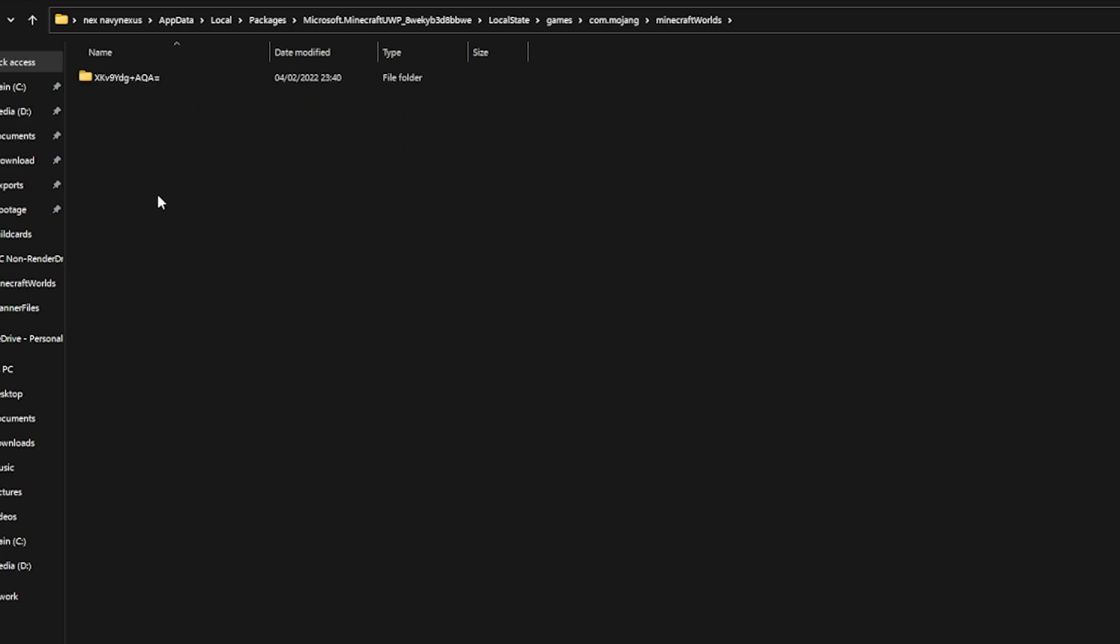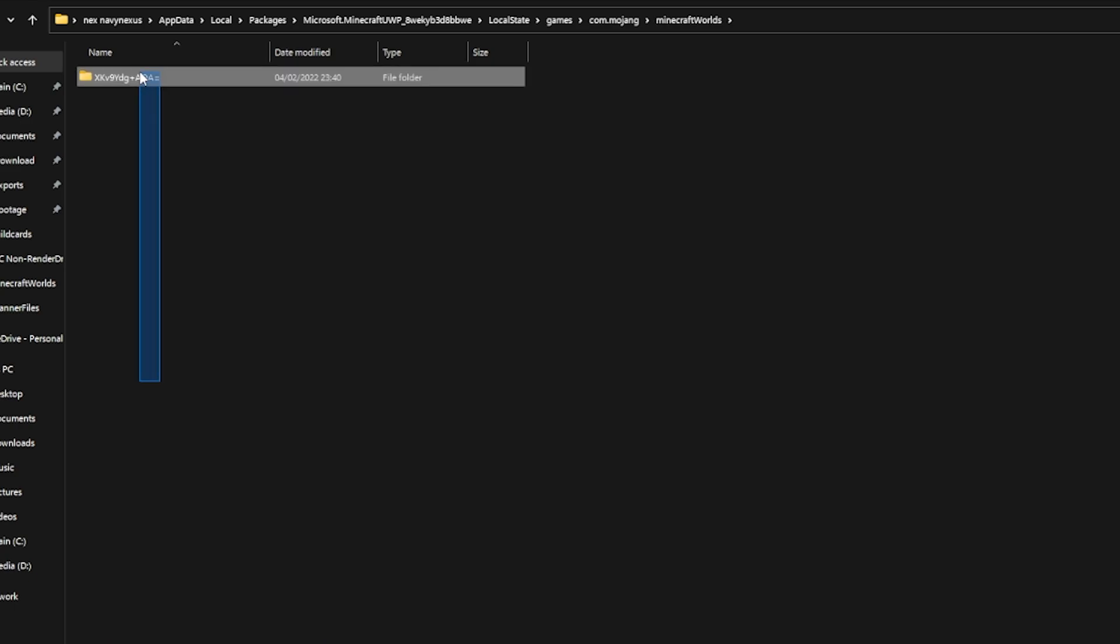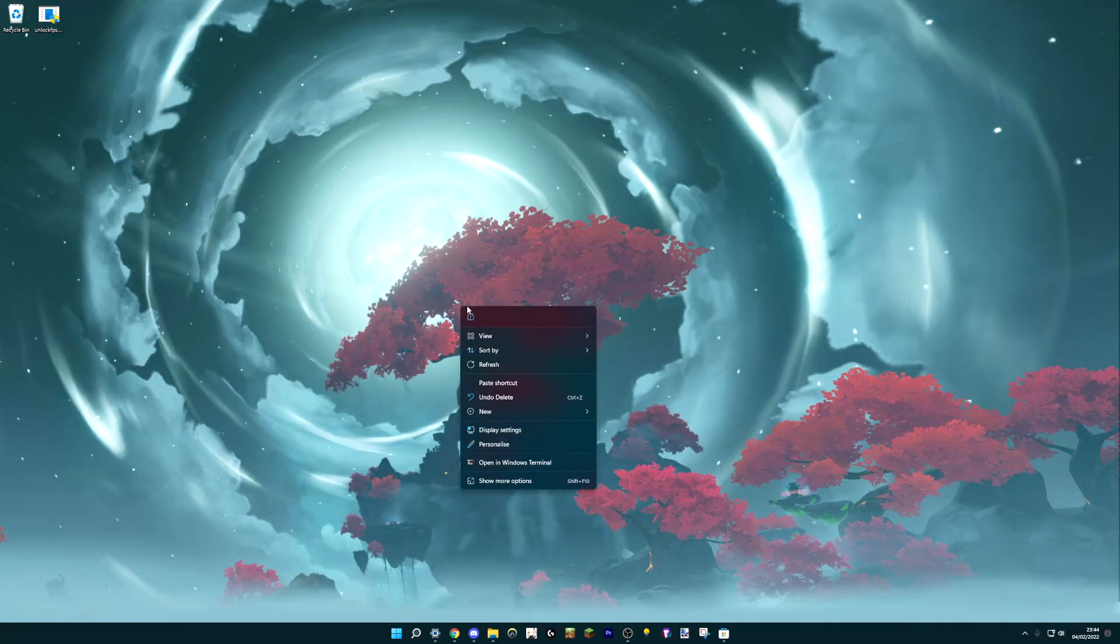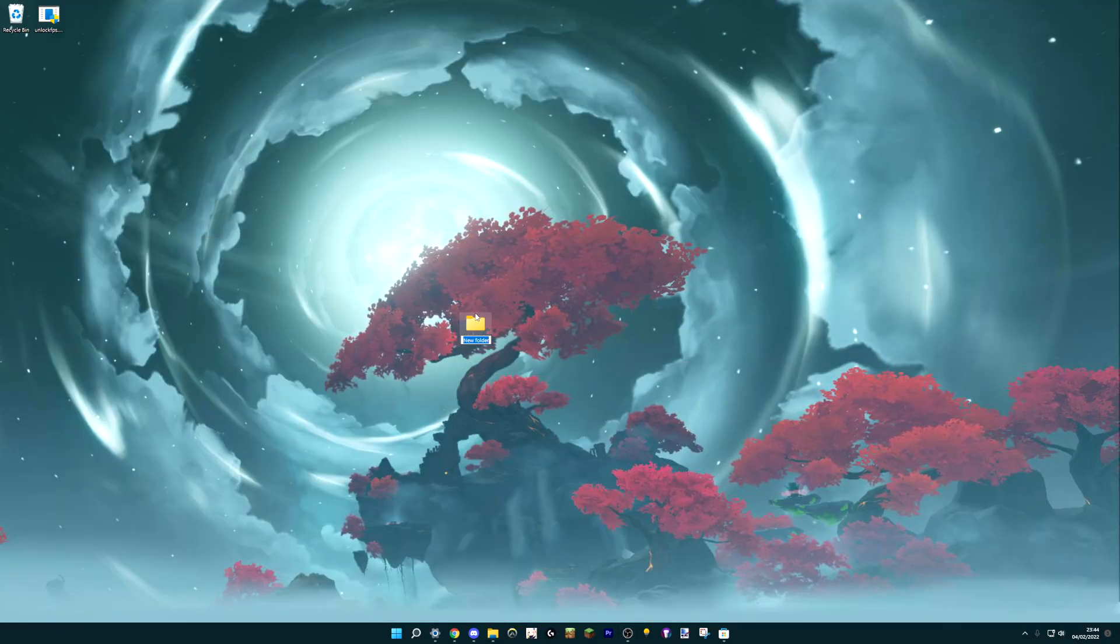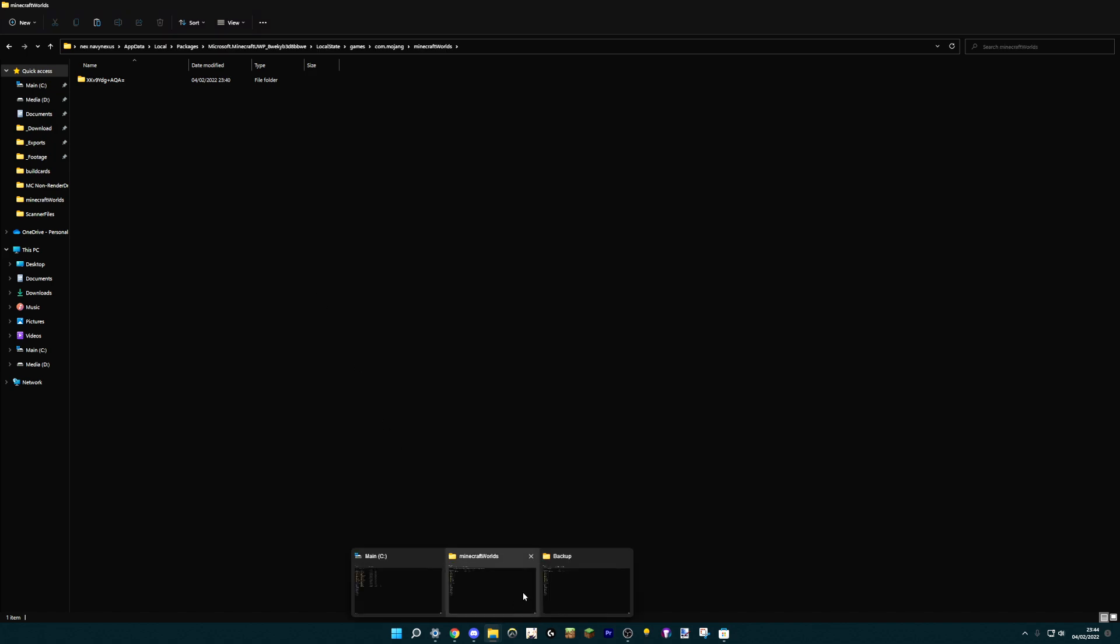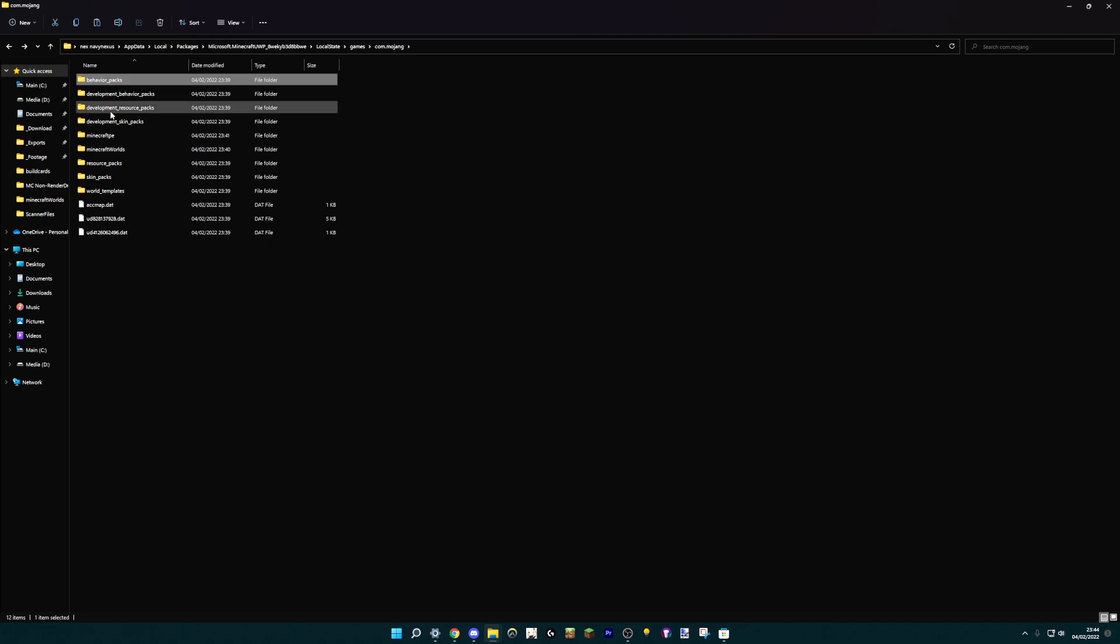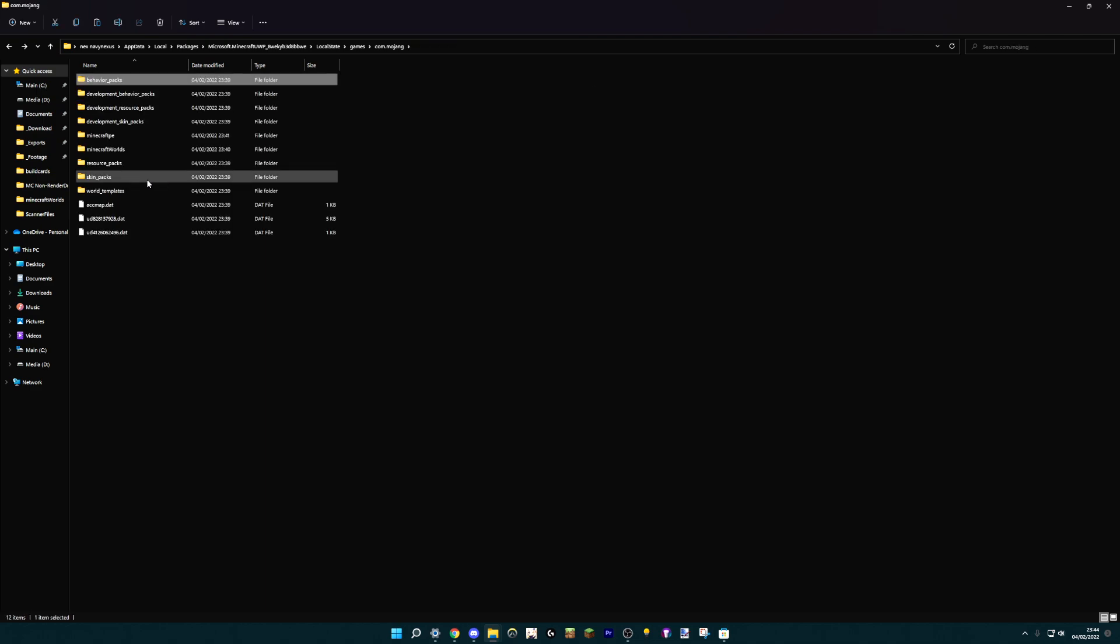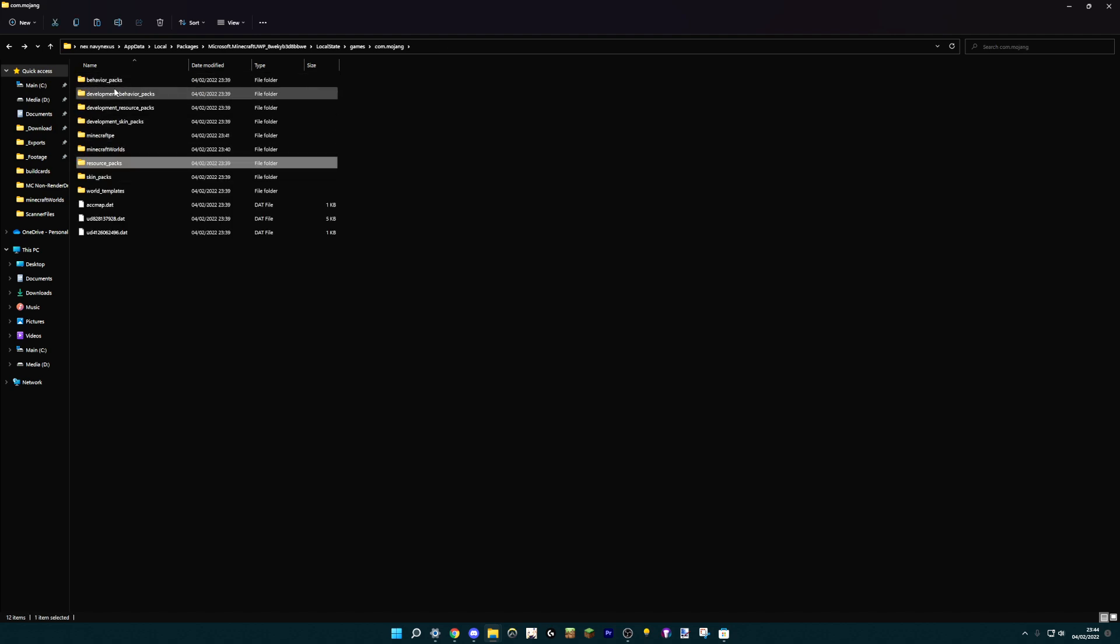So if you have any Minecraft worlds, for example, this world right here, you can just select all of them, I only have one right here, copy them. And then on your desktop, you can create a new folder, or you can create it anywhere, just name it backup or something. And you can paste in your worlds. If you go back to your Minecraft worlds folder, it's still there, of course. And you can do the same with all of your resource packs, behavior packs, etc. So the resource packs are the texture packs and everything. Behavior packs is for behavior packs, it's quite obvious. So you just go through each of them, you back up what you want, and you can copy it into the same folder later again.